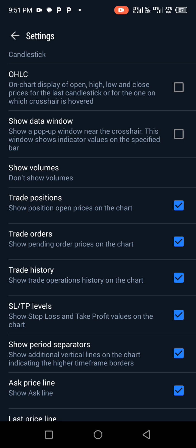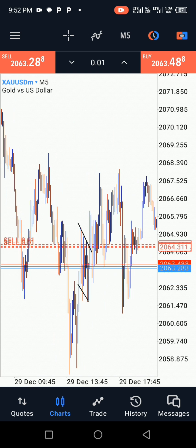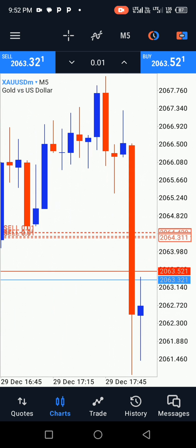When you go to Trade History, you can see it is automatically checked when coming with the MT5. Just uncheck it, then go back to your charts. And voila — all those annoying arrows are gone, so you can now see your charts very clearly.